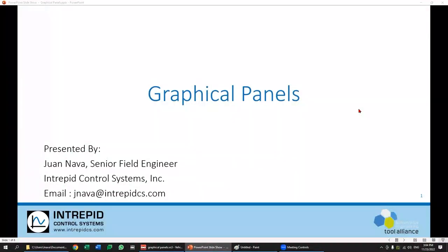Hi, my name is Juan Ava. I'm a senior field engineer here at Intrepid. Today I will be covering graphical panels. Normally I give this training during our basics training course and our scripting course, but one thing I normally get asked is how to create slightly more advanced graphical panels. So today I wanted to cover the basics on how to create graphical panels, but also create some of the more advanced features. Graphical panels in Vehicle Spy can be used to create more user-friendly user interfaces, simplify or even filter down to just what you need in order to get your work done in a more timely or efficient manner.